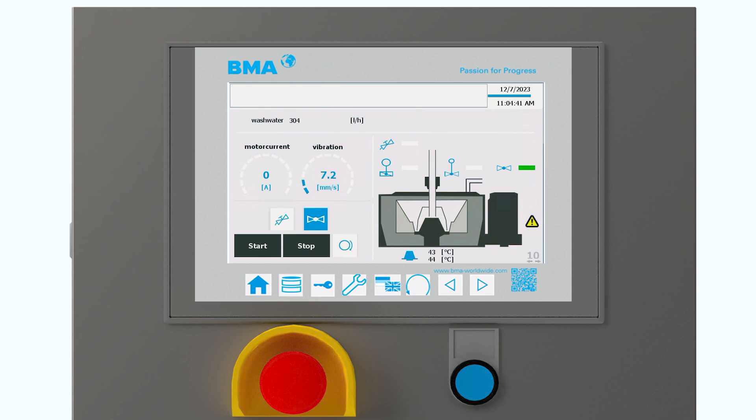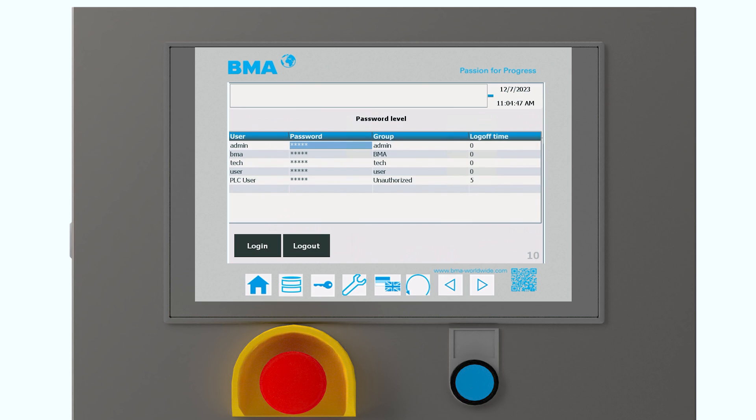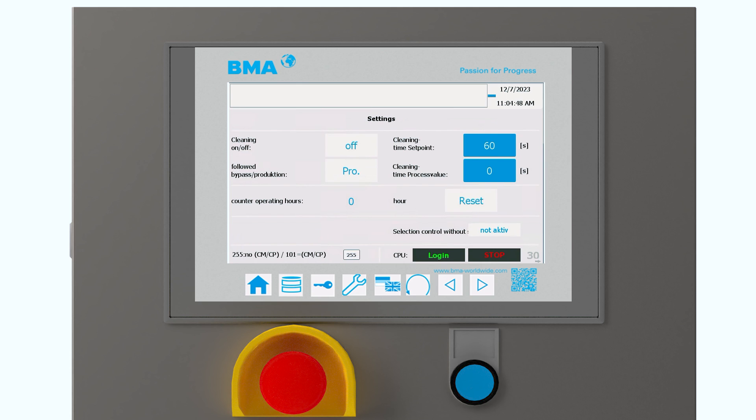What more I can show you now is when I go back to here to the options. We are counting the hours of the machines which are coming. After two, three years, no one really knows how much hours the centrifuge is running, which can be really important to make maintenance. And here we have a counter.